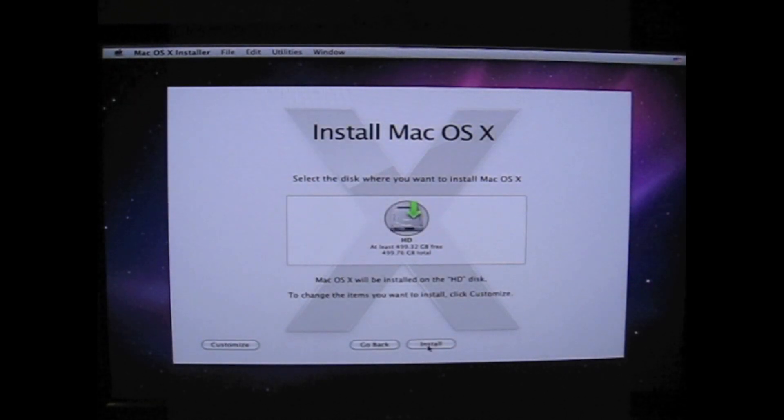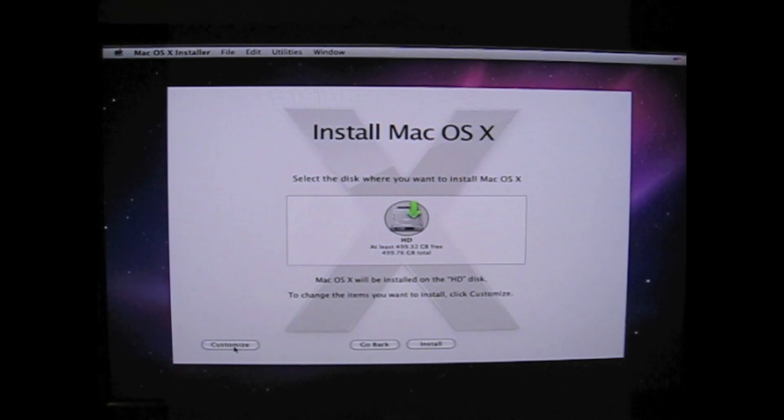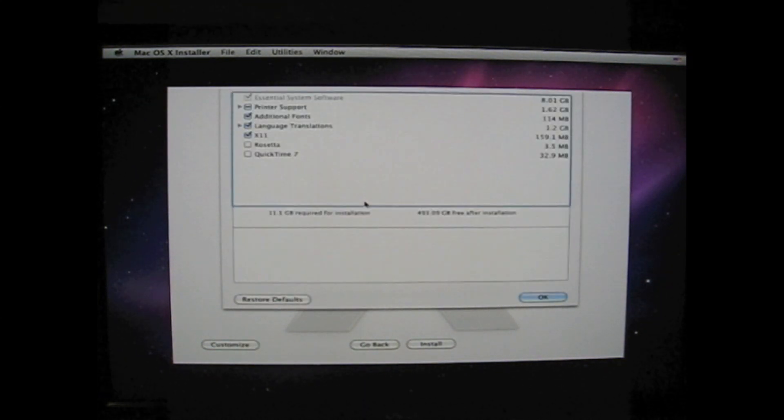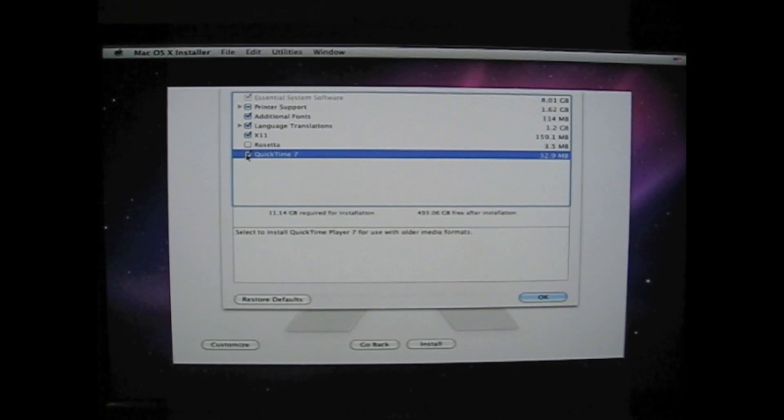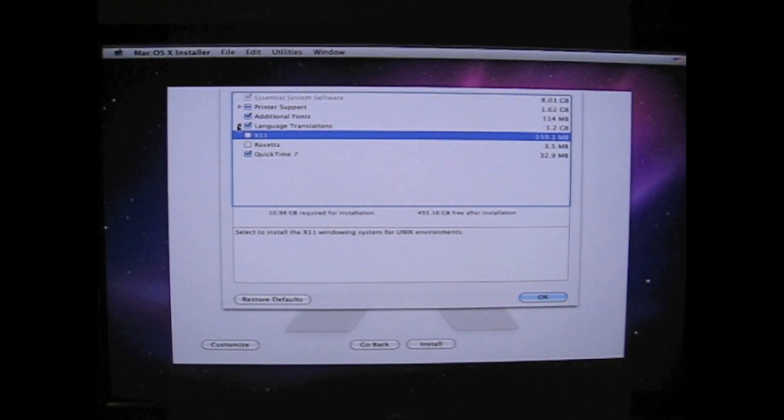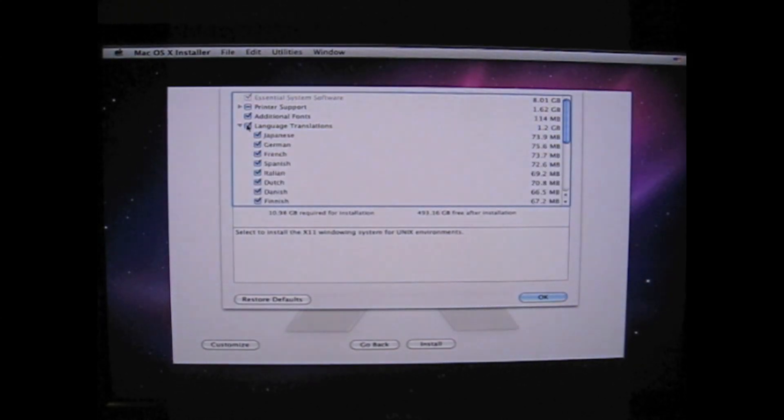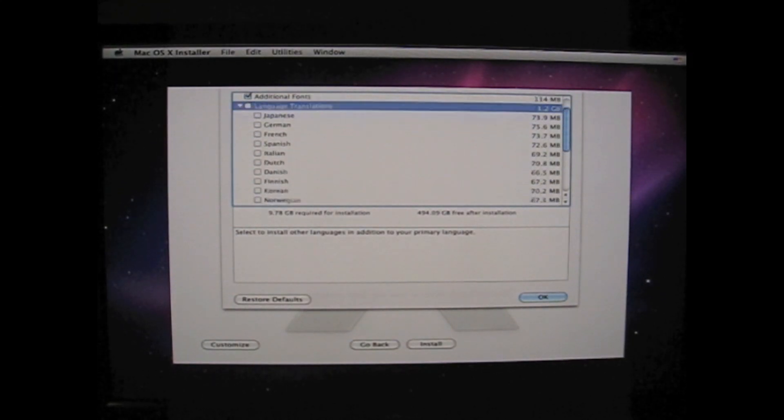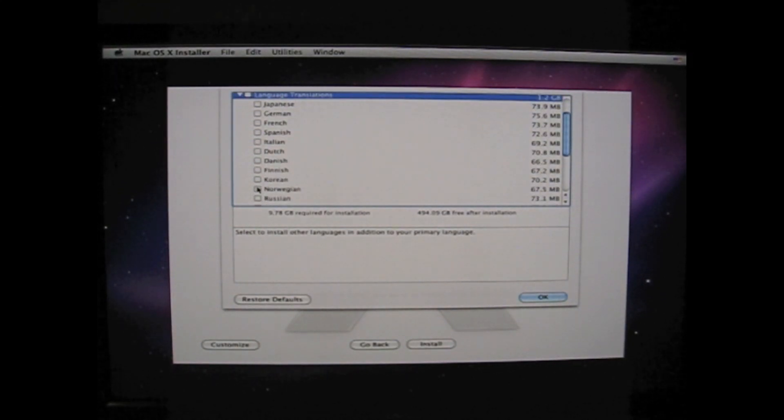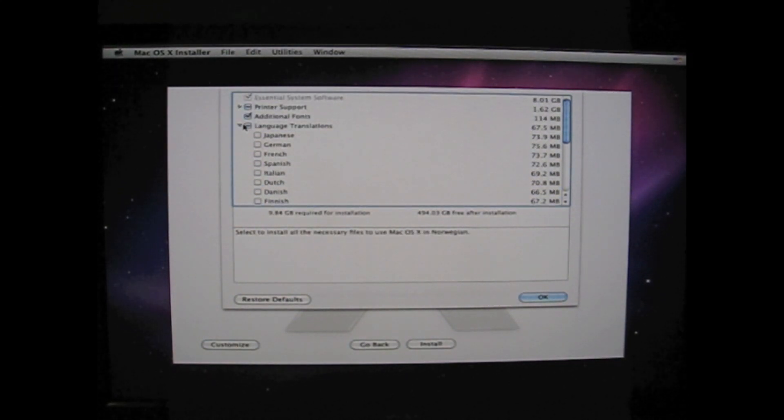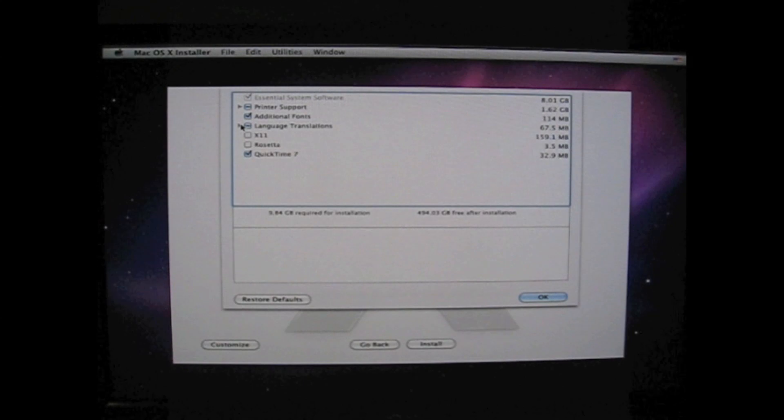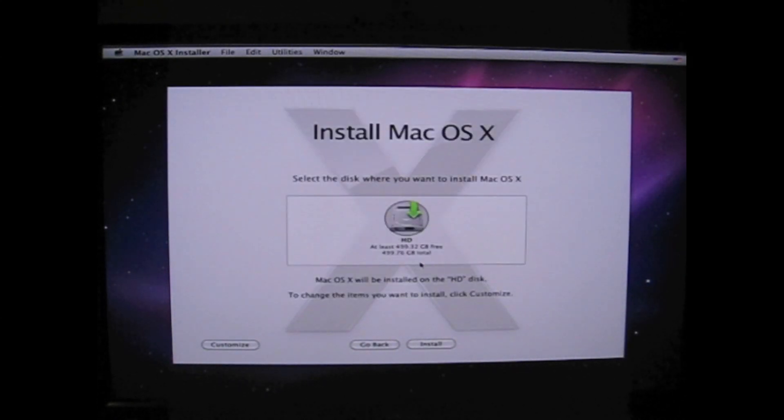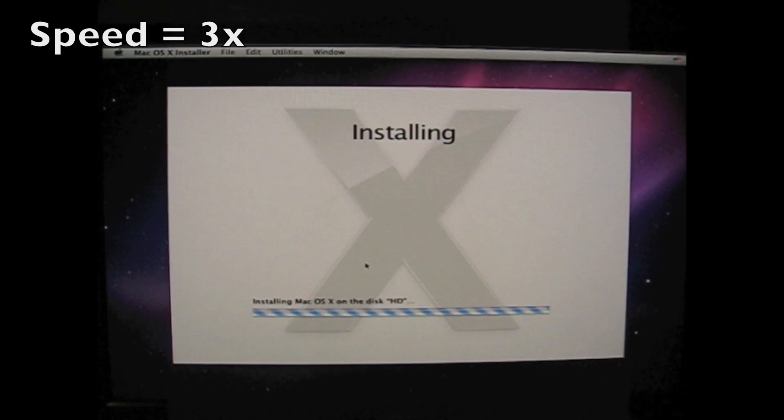Here you can choose which drive you install on. And I choose to customize. I do want to have QuickTime 7. I don't need X11. And I'm going to get rid of 1.1GB of language. I really don't need Russian and Korean and Japanese. So 1.1GB of language gone. And you press install.